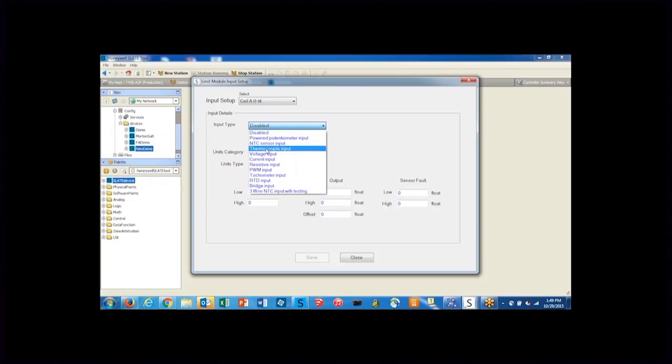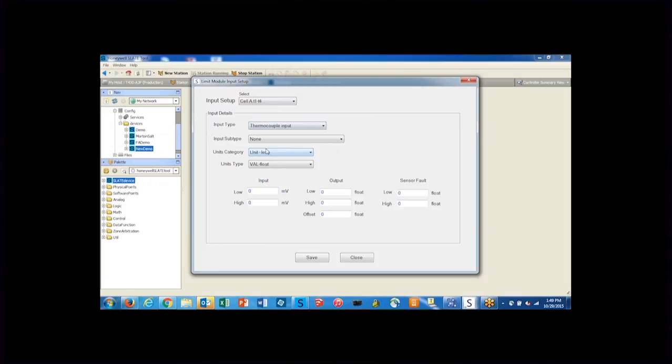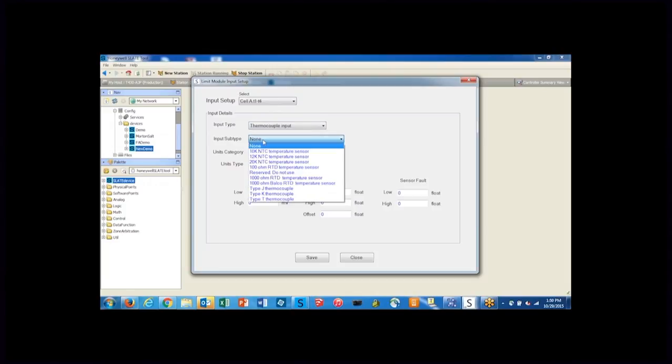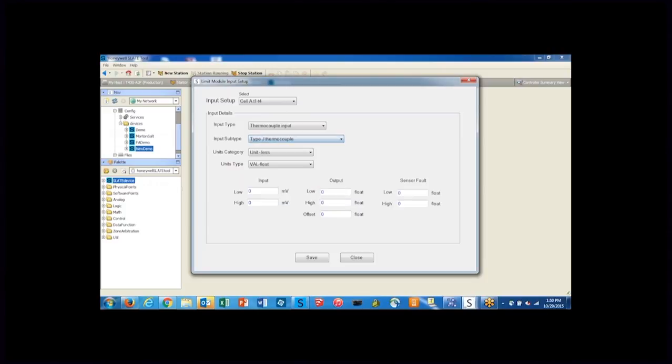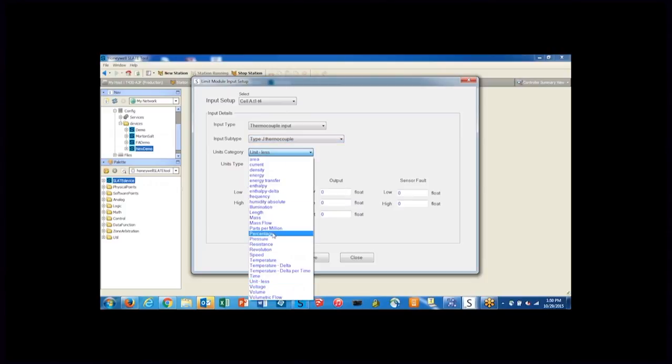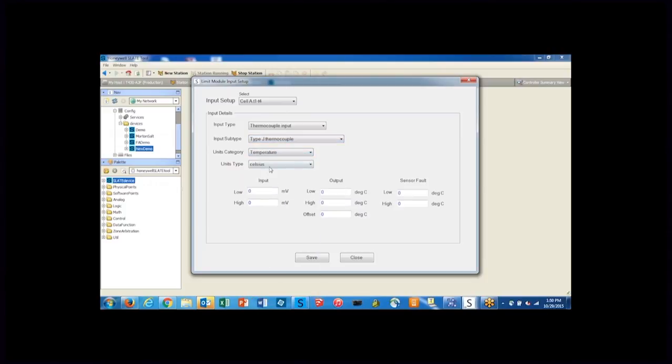For this one we're going to set it up as a high temperature limit measuring a temperature signal from a thermocouple. So I'll select a thermocouple. It will then ask for a subtype of thermocouple and I'm using a type J thermocouple. The units of course will be temperature and we are measuring in degrees Fahrenheit.